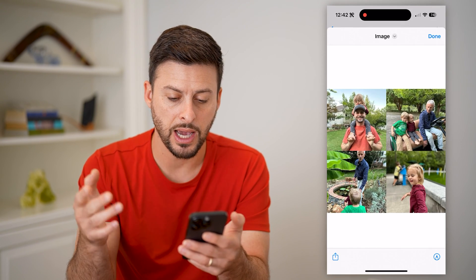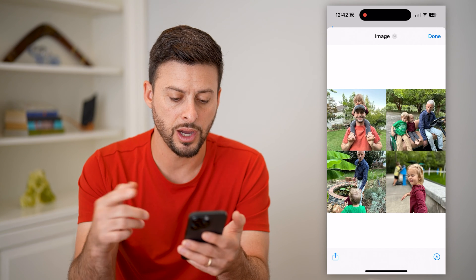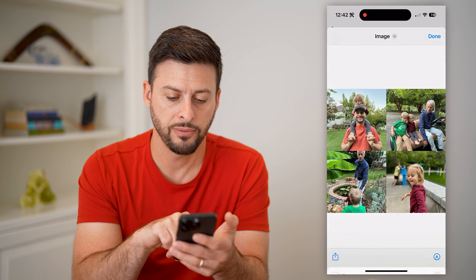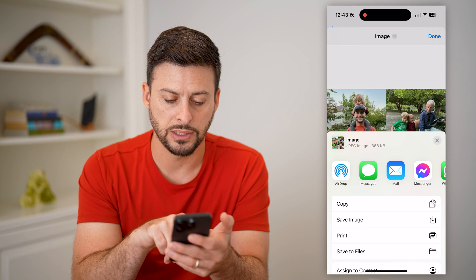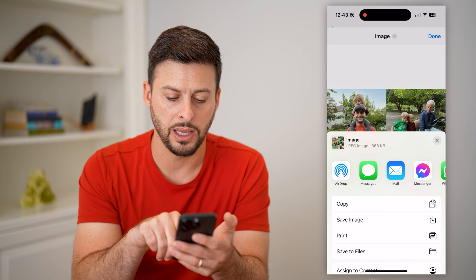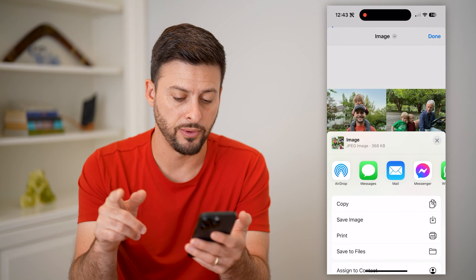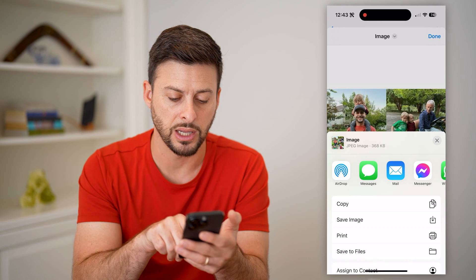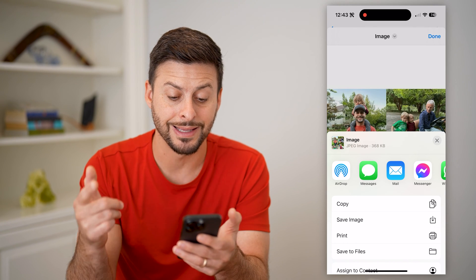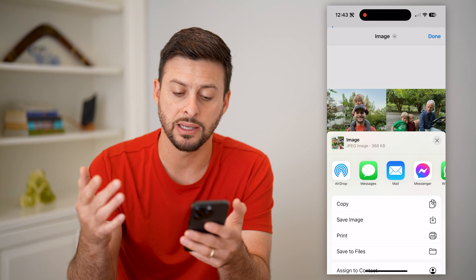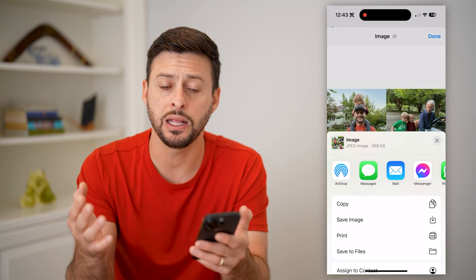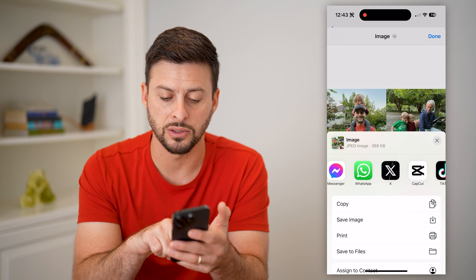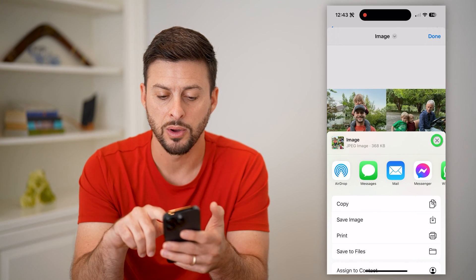Just like this, it automatically puts them in a collage. You can see the collage, and I can tap the share button at the bottom left. I can share this into my images — basically into my photo gallery — if I hit Save Image. I can copy it, print it, text it to somebody, email it to somebody, any of those different things.